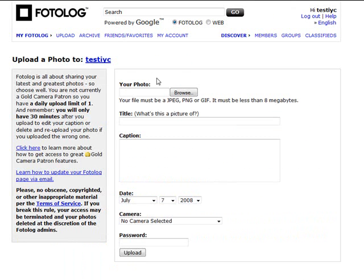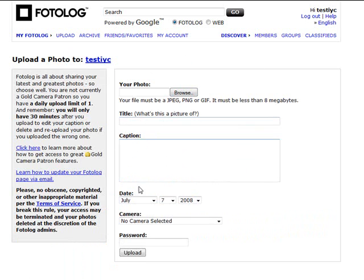As far as uploading a photo, you just hit the upload, you choose and browse for a photo that's on your desktop. You put the title and the caption. Again, make all this keyword specific and relative to your niche market because it's going to help with people finding it.